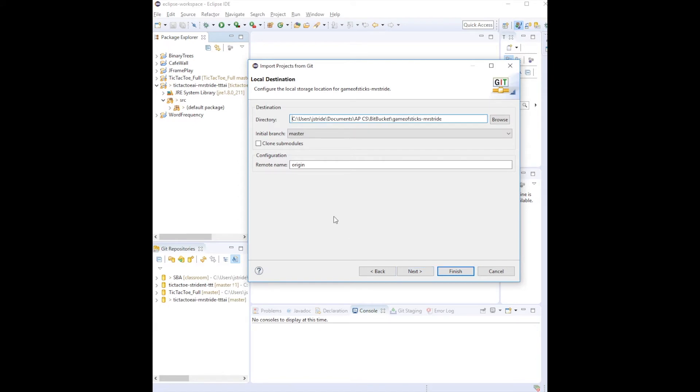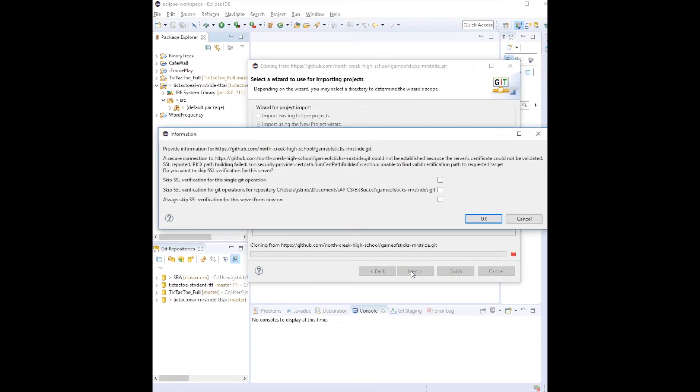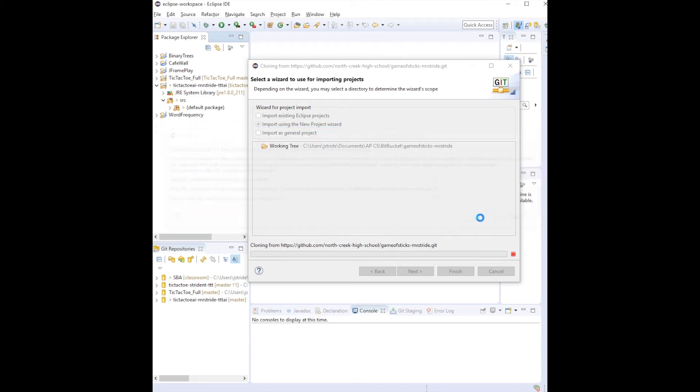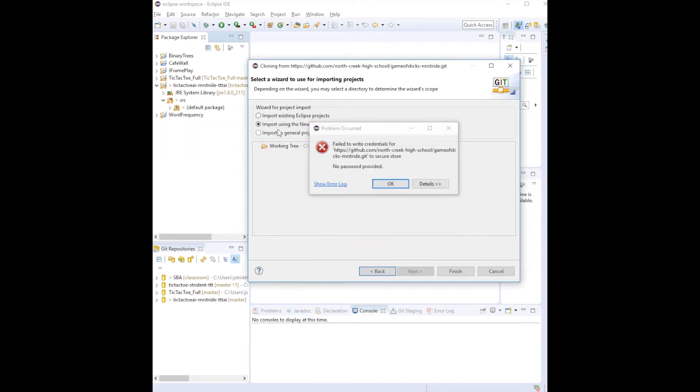Now here is going to be the directory on your computer. You'll need to remember this directory for later. You can see here that in my computer it's Documents APCS and then it's Bitbucket, so I remember that. That'll be important later. Always check these boxes, annoying dialogs that happen.